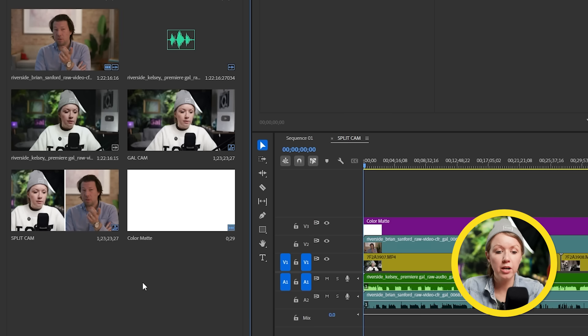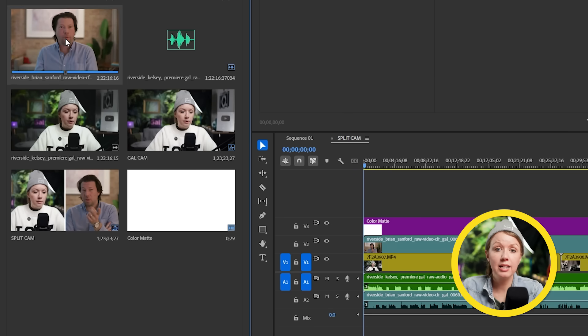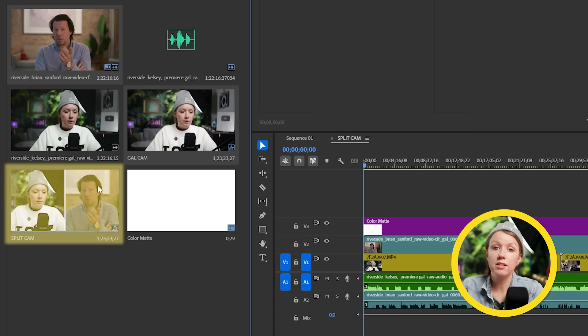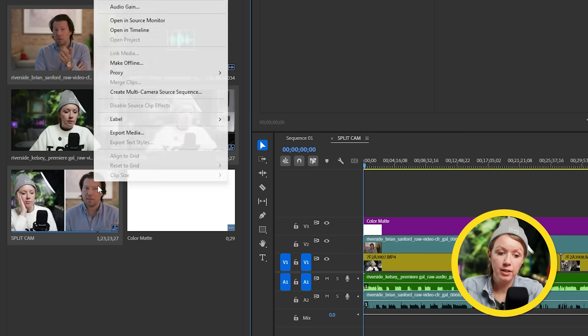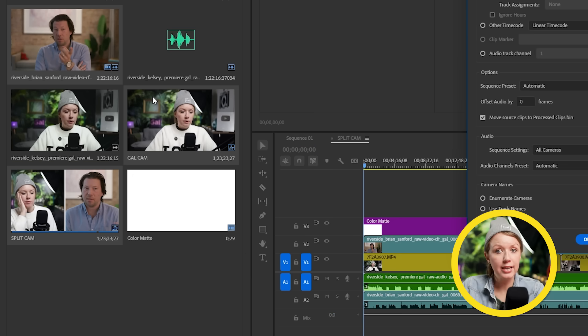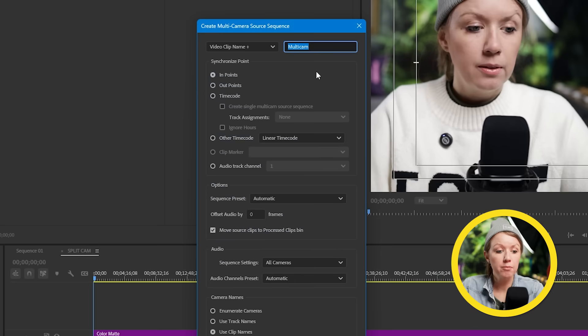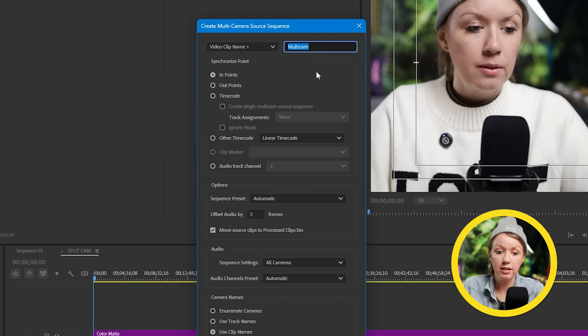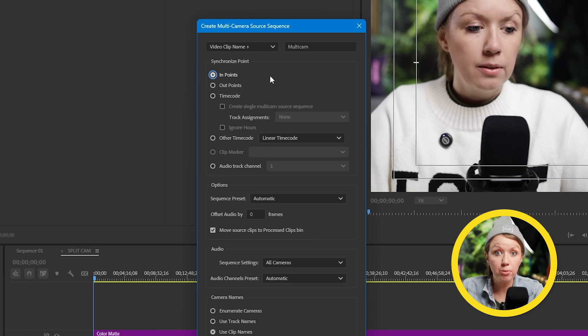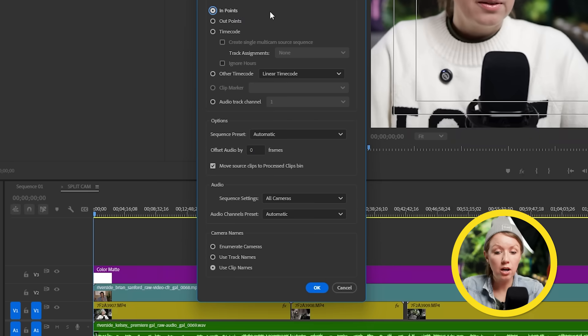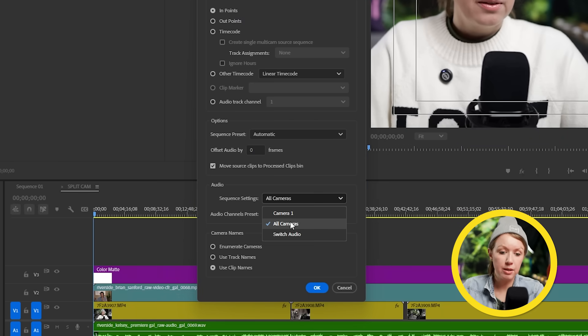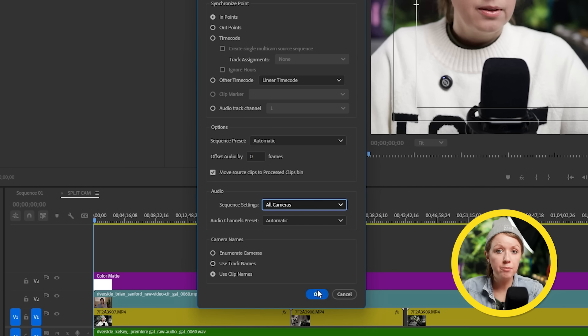So now it's multi-camera time back of the project panel. Select the Brian cam, the gal cam, and the split cam, and then choose create multi-camera source sequence. And like I said earlier, my footage and Brian's footage have the same start time, right? Because it was recorded at the same time. So for synchronization point, I'm going to choose in point. And down at audio, I'm picking all the cameras so I can get all the mics in the separate audio layers. Since this is an interview, I want to be able to easily mess around with those two separate audio files as I'm editing and then press OK.